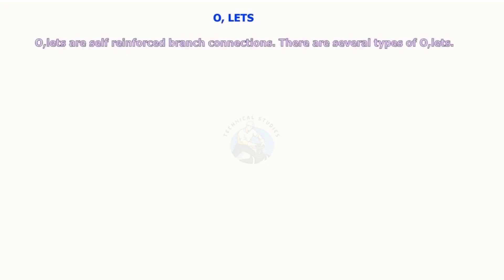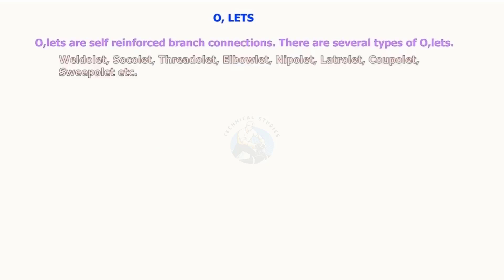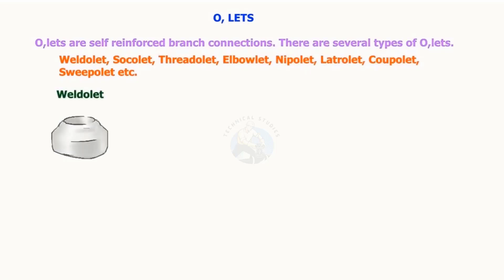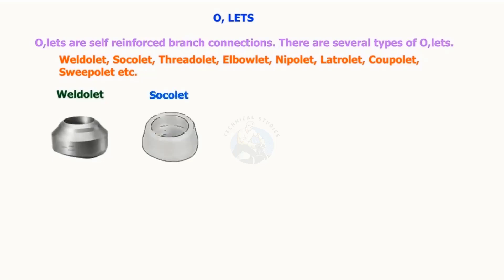Olets are self-reinforced branch connections. There are several types of olets: Weldolet, Sockolet, Threadolet, Elbolet, Nipolet, Latrolet, Coupolet, and Sweepolet.